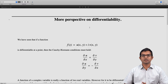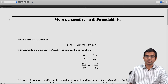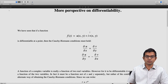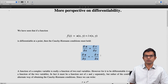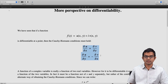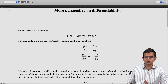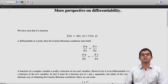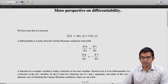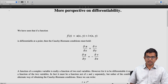If your function f(z) = u(x, y) + i·v(x, y), and the conditions ∂u/∂x = ∂v/∂y and ∂u/∂y = −∂v/∂x hold — i.e., Cauchy-Riemann conditions hold — and if these functions are smooth enough and defined in a neighborhood of a point, then the function is differentiable.